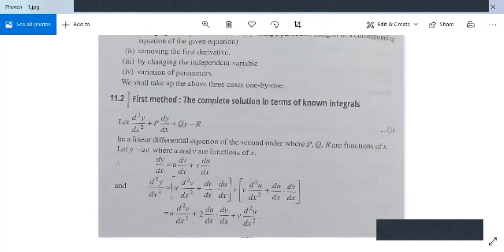From y = u·v, we get dy/dx = u(dv/dx) + v(du/dx). Differentiating again with respect to x gives d²y/dx² = u(d²v/dx²) + (dv/dx)(du/dx) + v(d²u/dx²) + (du/dx)(dv/dx). This simplifies to d²y/dx² = u(d²v/dx²) + 2(du/dx)(dv/dx) + v(d²u/dx²).